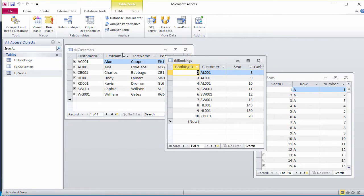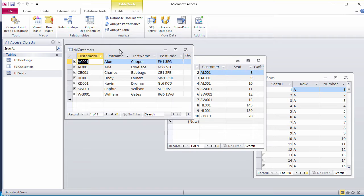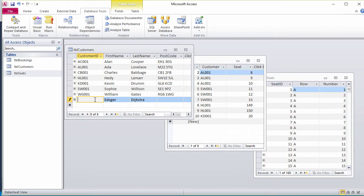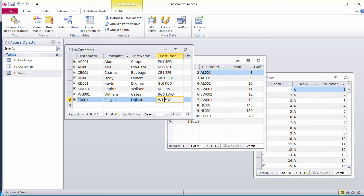For good measure, I'll manually input a new customer first, Edsgard Dykstra. Of course, later I'll need to be able to do this from the vb.net application.